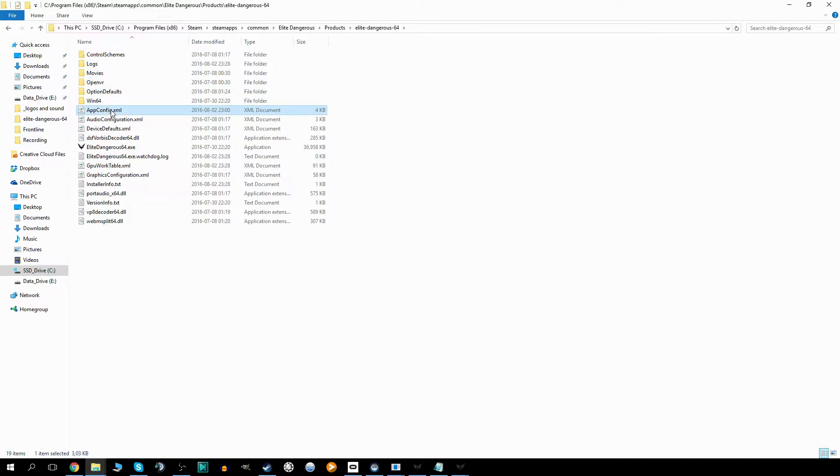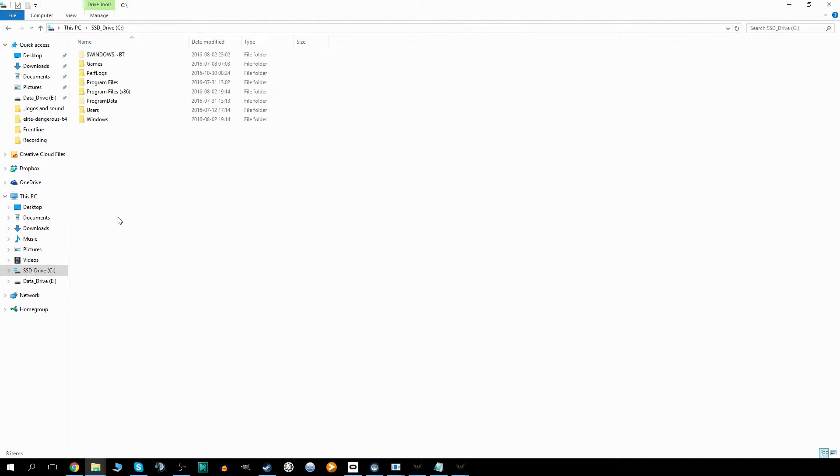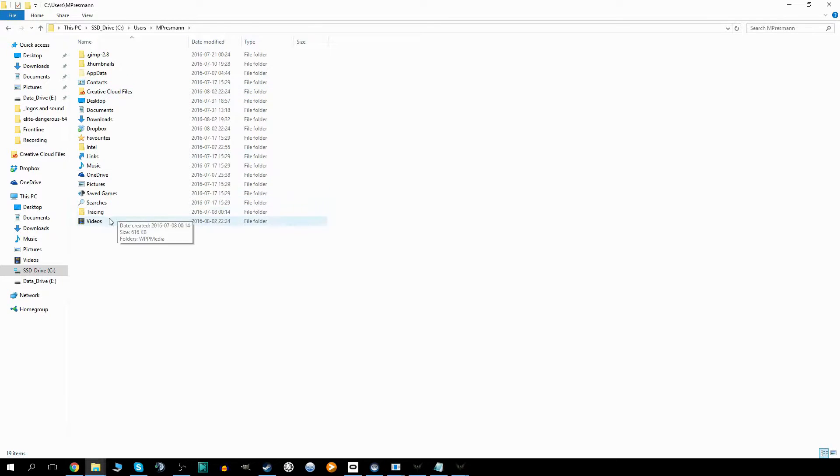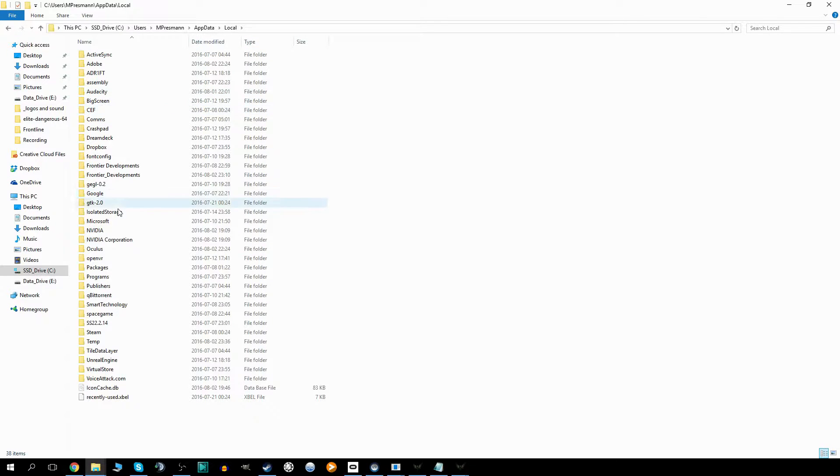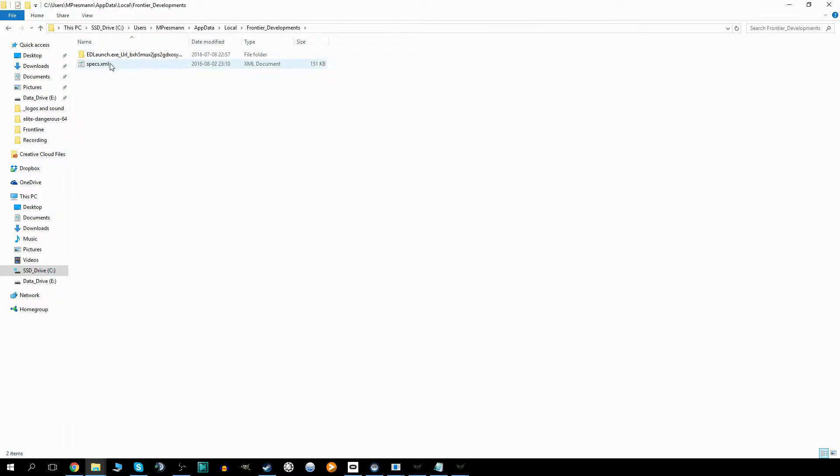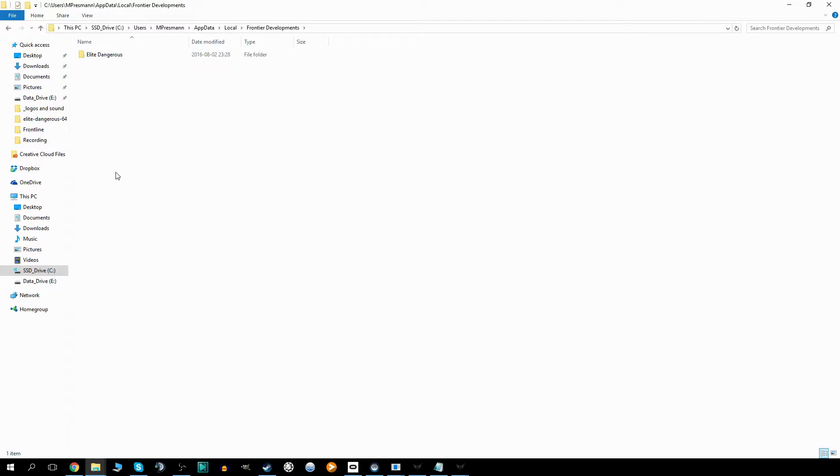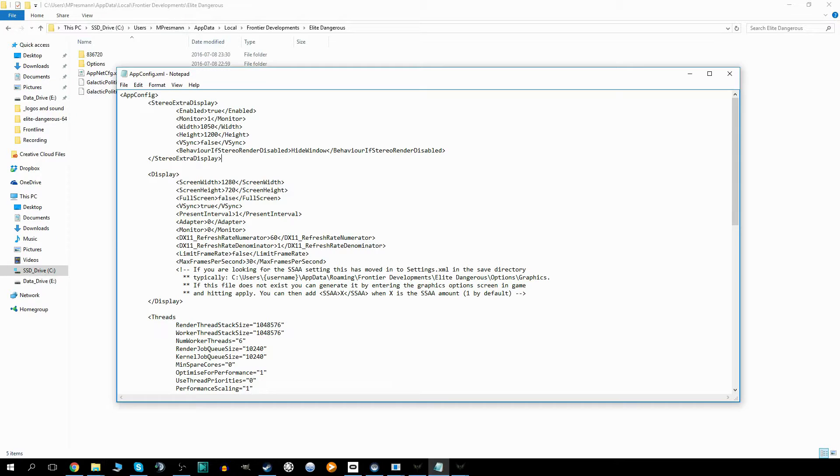It can also, if you installed Elite through the launcher downloaded through the Elite Dangerous website, sometimes be located in Users, then your username, AppData, Local, and then Frontier Development. Sometimes it could be in here, or the other one. I don't know why I have two of them. Sometimes it could be in here as well. That depends on how you installed the game.